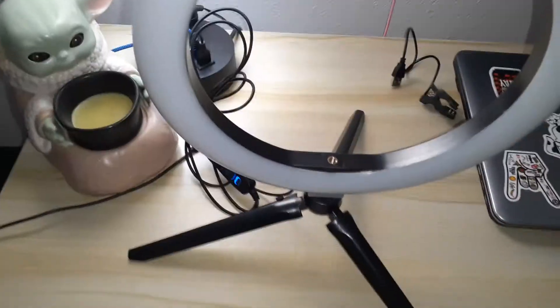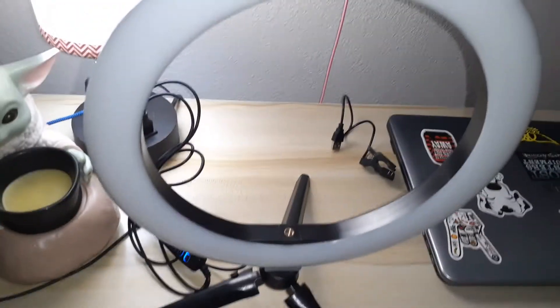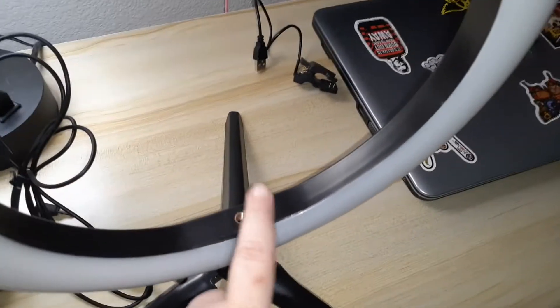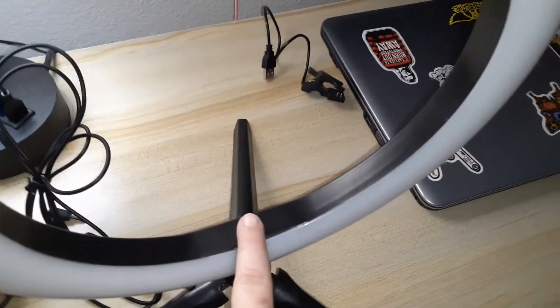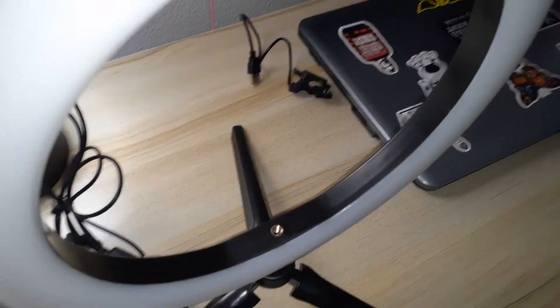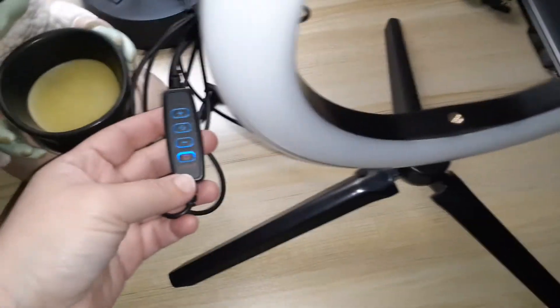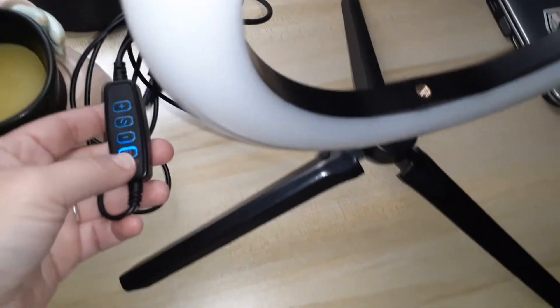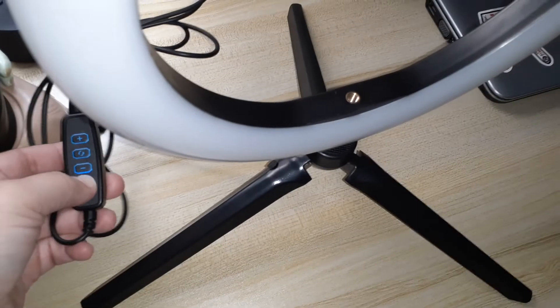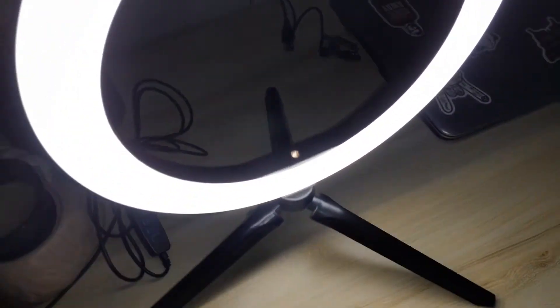Okay, so I have it set up. I didn't put the little thing in the middle yet because I'm using the phone to record. So let's see how bright this thing is - that's pretty bright.